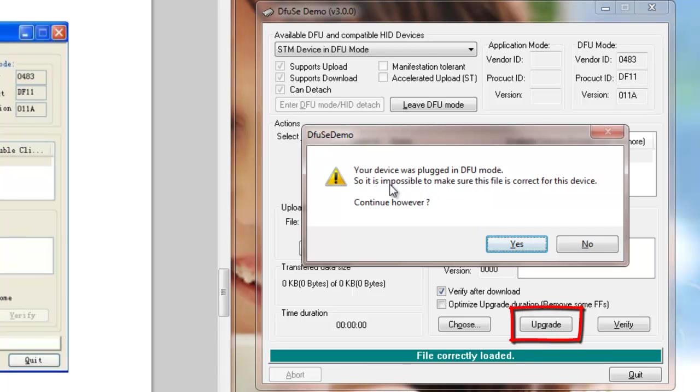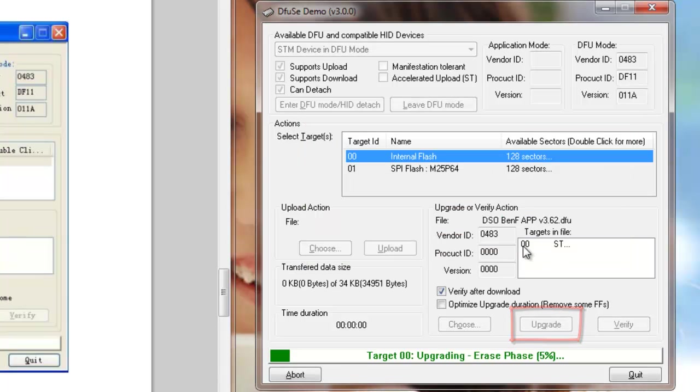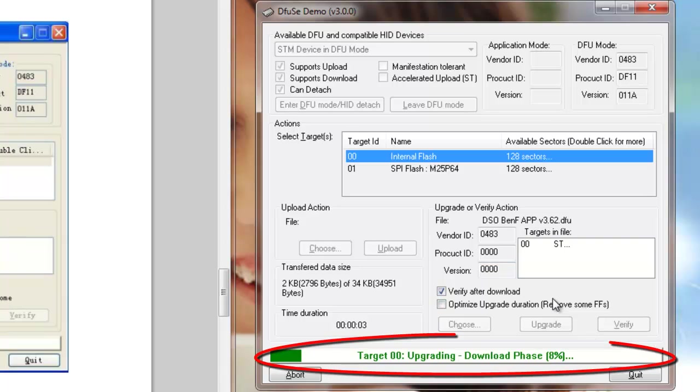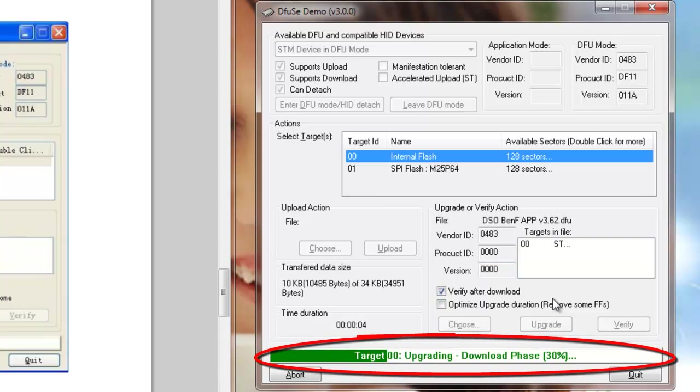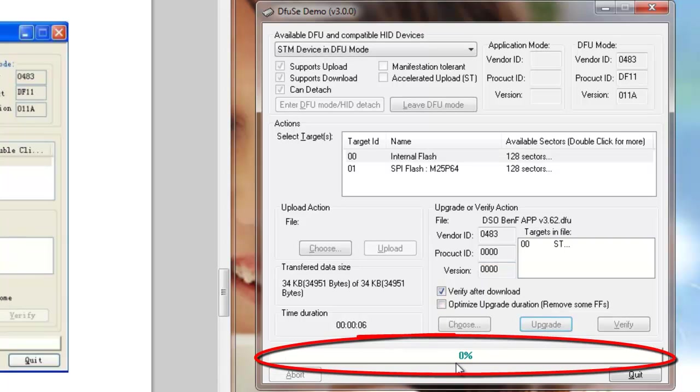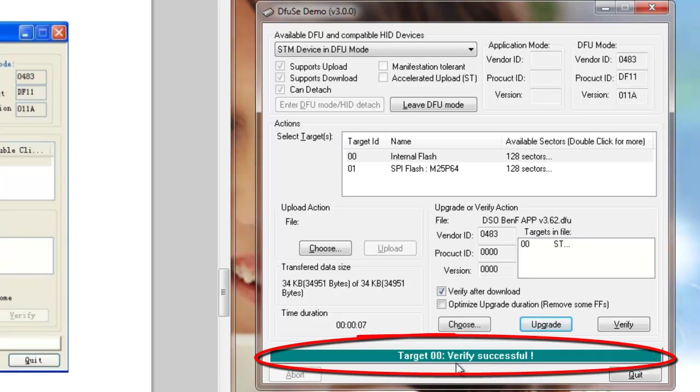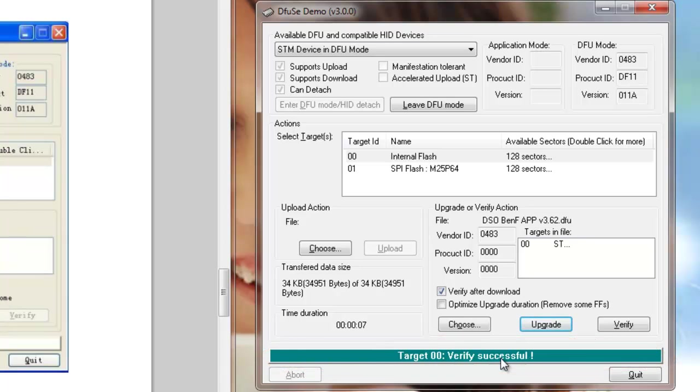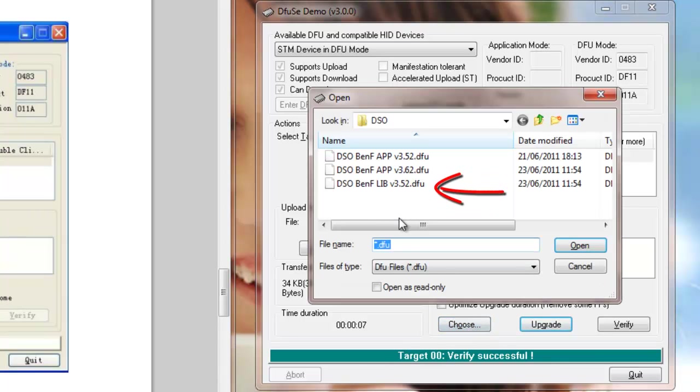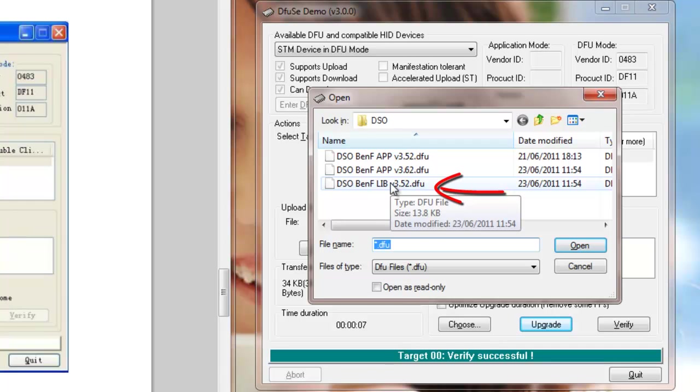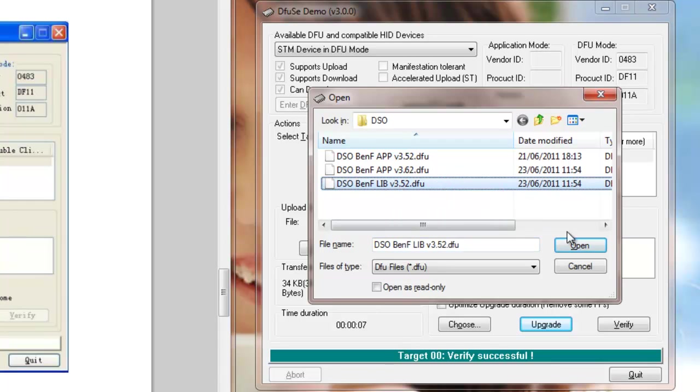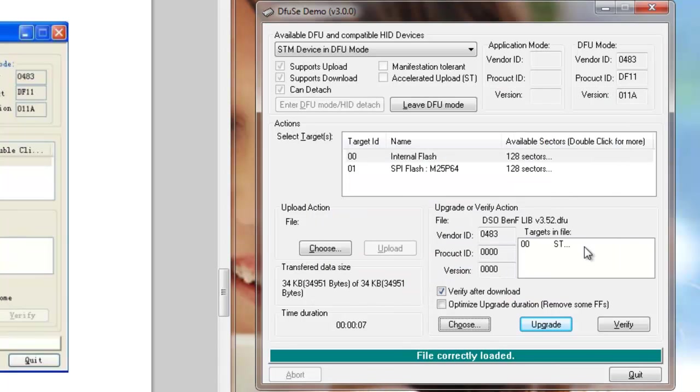Don't worry about that, just go yes, and you're getting down here some information. Verify successful. Then we go choose again, and now we're going to go for the lib file, the 3.52 dfu lib file. File correctly loaded, upgrade.